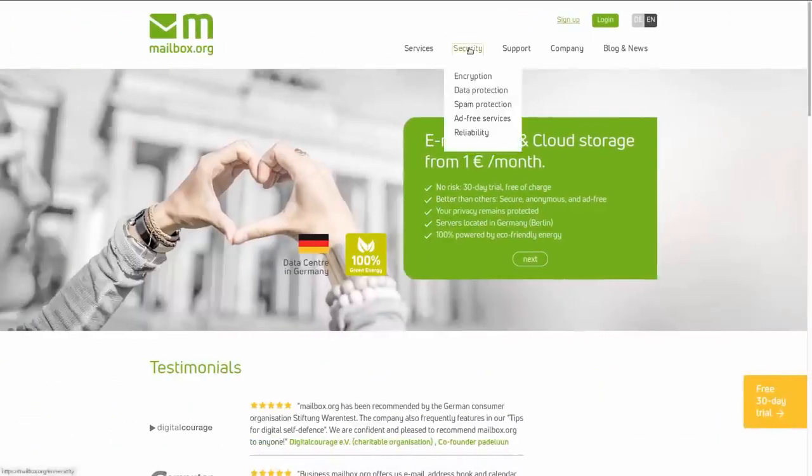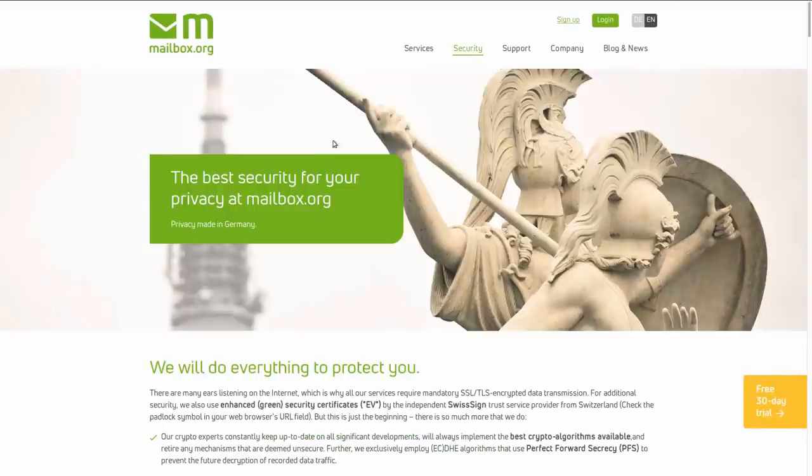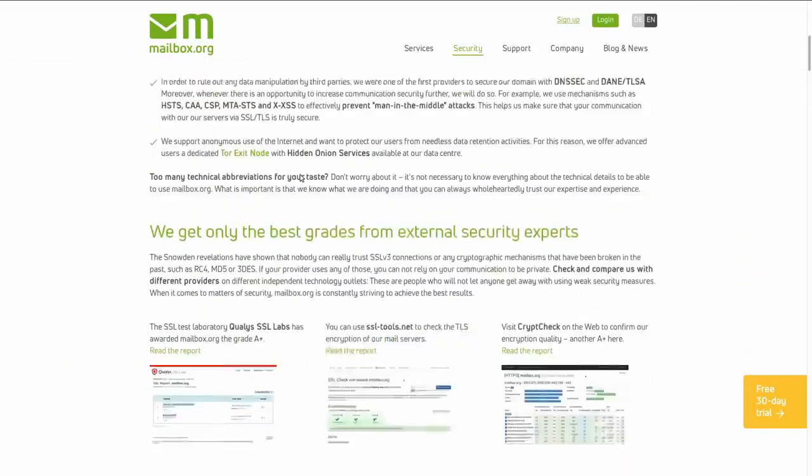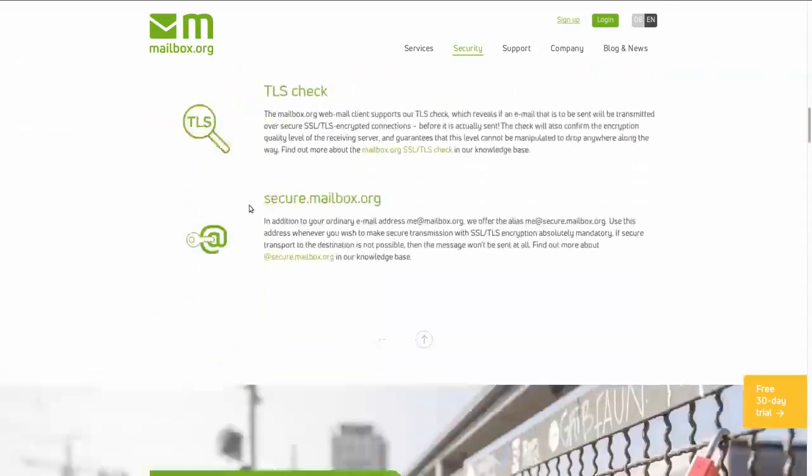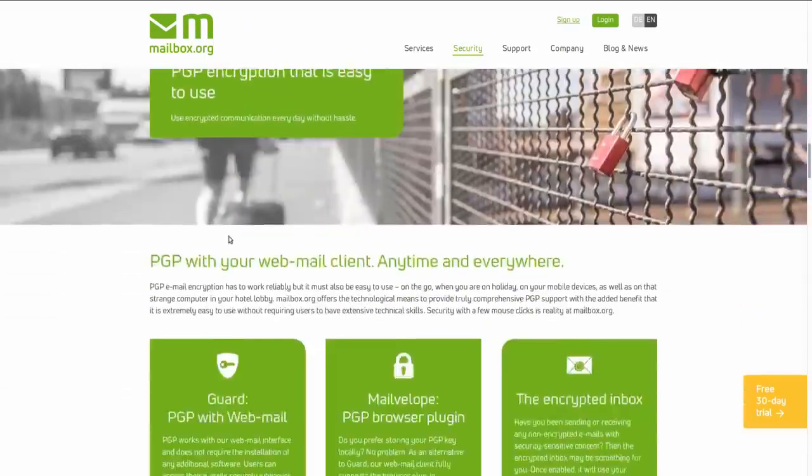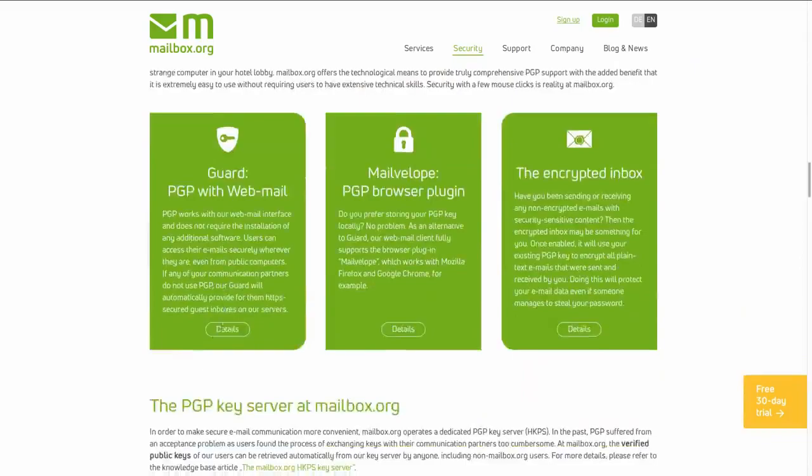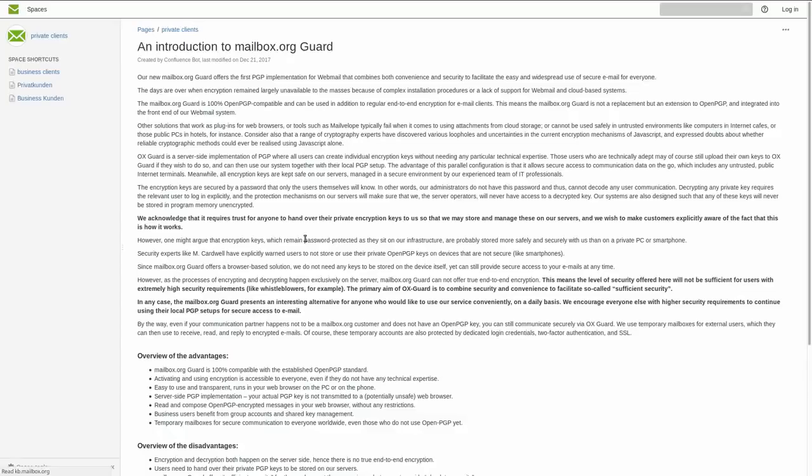Mailbox even has an article where they explain that it's probably better for non-tech-savvy users to trust mailbox servers rather than their own smartphones.